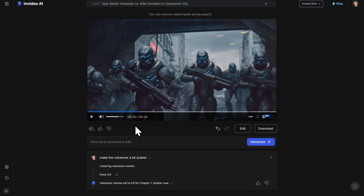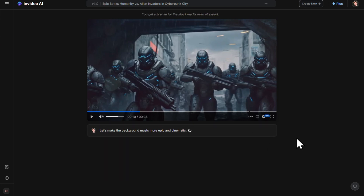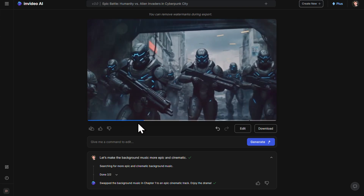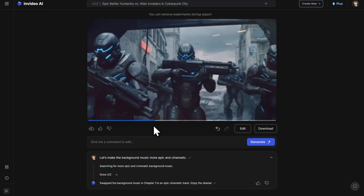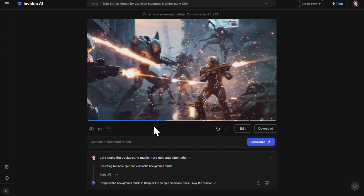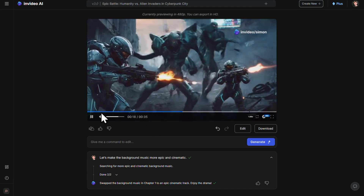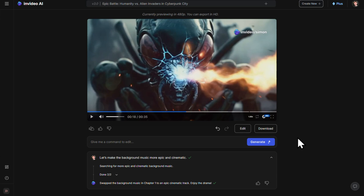The next thing I want to change is the background music — I just don't think it fits very well. So let's switch it up for something more epic and cinematic. Here's my prompt for that. Let's click generate. 'This is humanity's last stand. Energy blasts light up the night. The air thick with smoke and screams.' Yeah, that is 10 times better. Makes such a big difference.